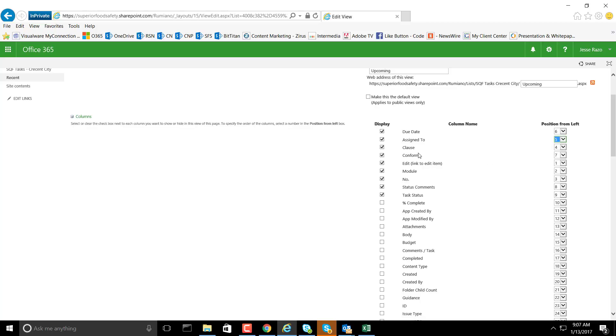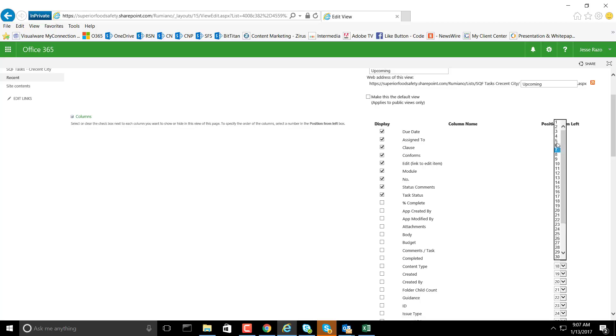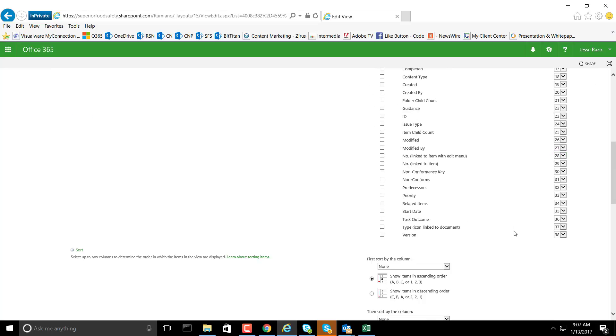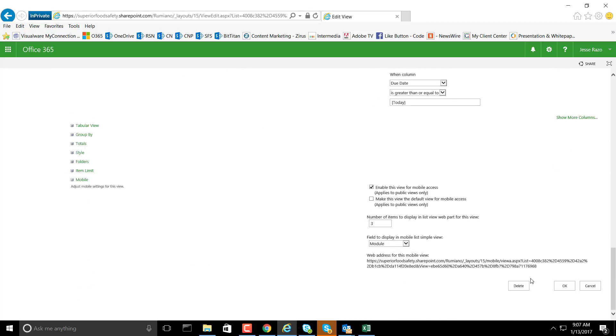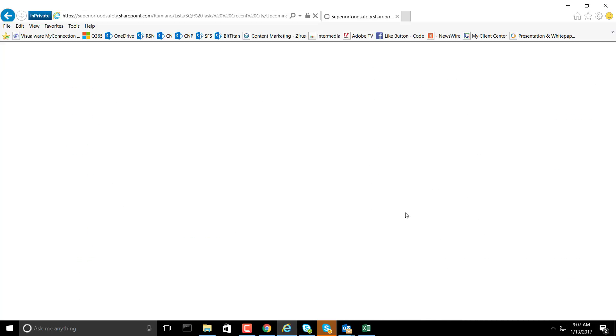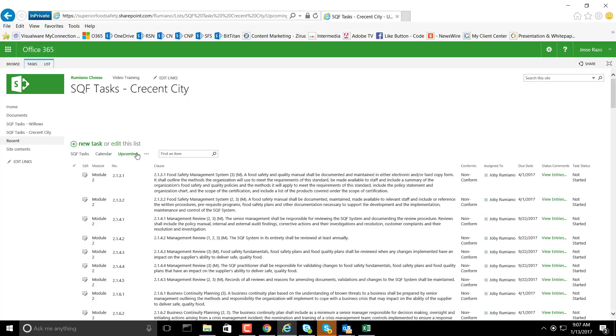And conforms—I'm sorry, conforms will be one, two, three, four, five. I have a little key here that I'm utilizing in order to update these, and we'll go ahead and save that information.